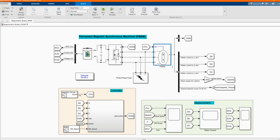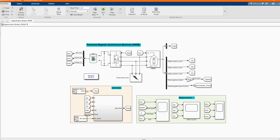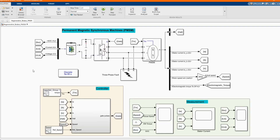Now let me change the parameter to PMSM. Now let me introduce each component. This can be applied in a hybrid or plug-in hybrid electric vehicle, or any electric vehicle where there is regenerative braking.